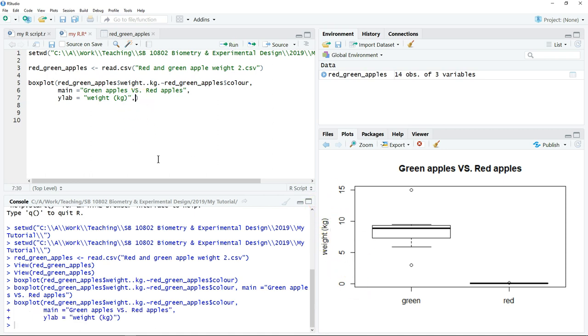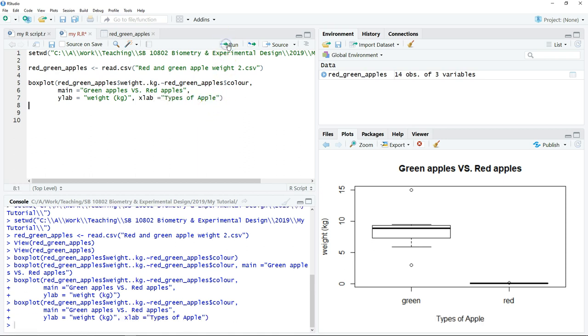Similarly, we can define the name of the x-axis. Then click run. Then we have the axis name for the x-axis.